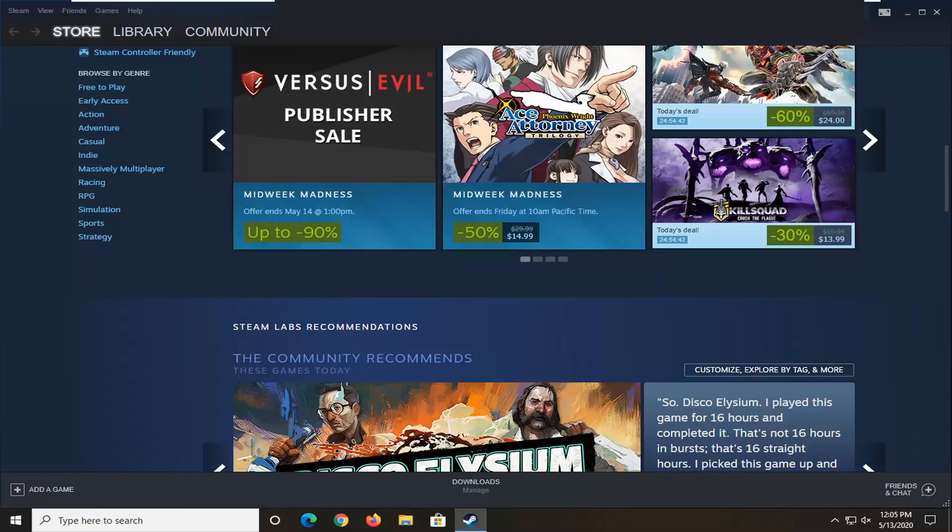In today's tutorial, I'm going to show you guys how to change your Steam language. It should be a pretty straightforward process. Without further ado, let's jump right into it.